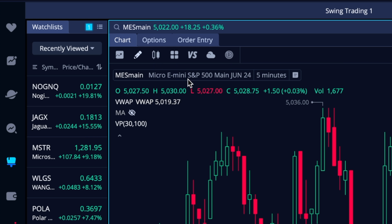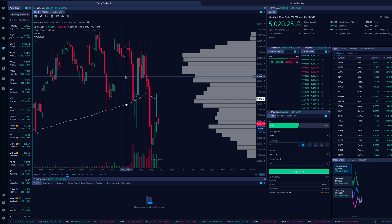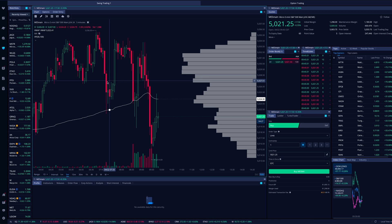Be aware that all futures contracts have expirations — every couple of months they expire, so you can't just hold through an expiration. Right now clicking the top option gives the Micro E-mini S&P 500 June 2024 contract. It's April, so I have some time, but as we get closer to expiration you'll want to switch to the next contract. If you're day trading it's not a big deal; swing traders should pay more attention to which expiration they're trading.